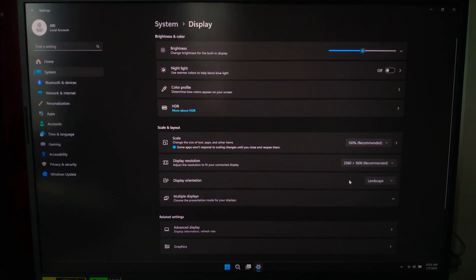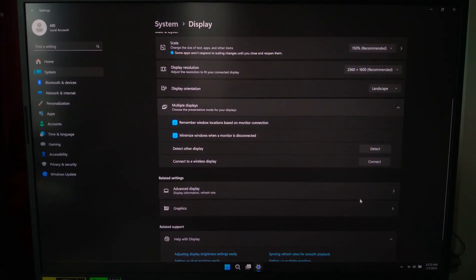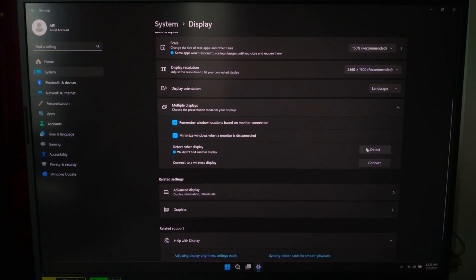If you are using multiple monitors and the layout is messed up, scroll up and click Identify to see which screen is which. Then just drag to rearrange them properly. If a monitor is not showing up, click Detect.